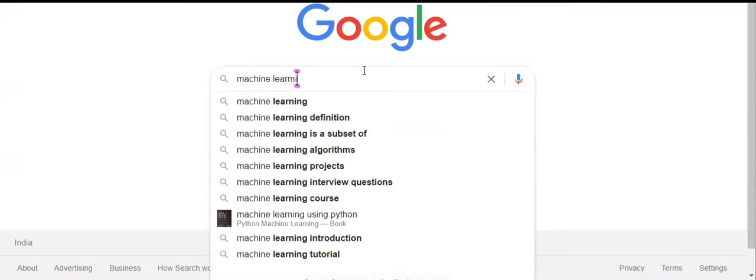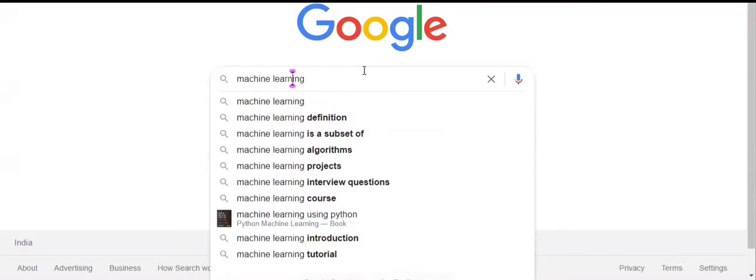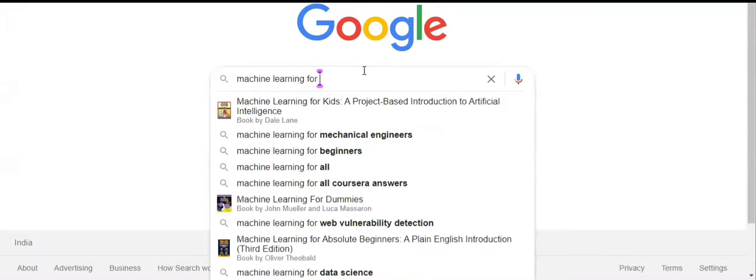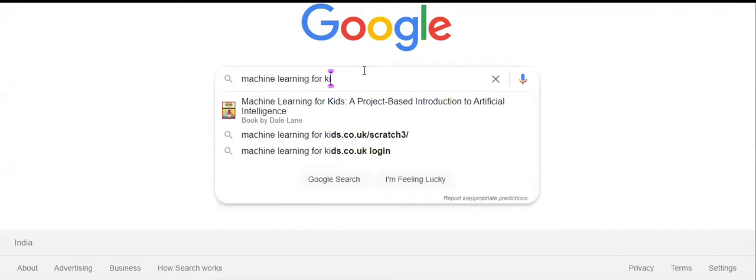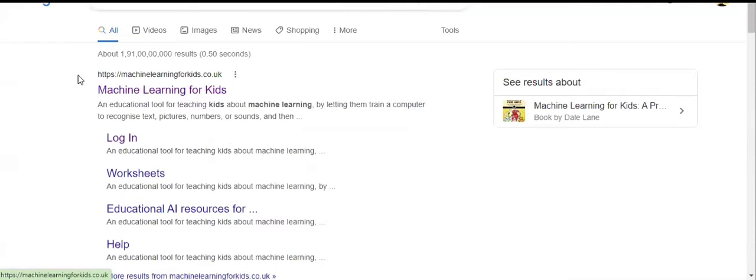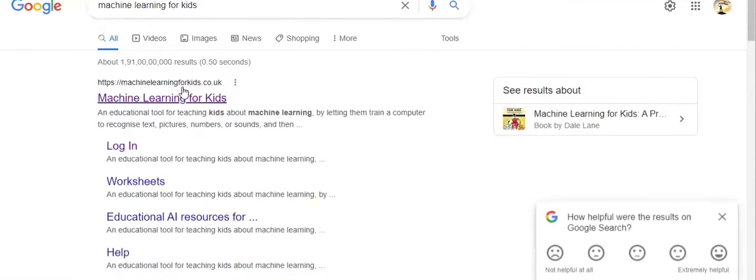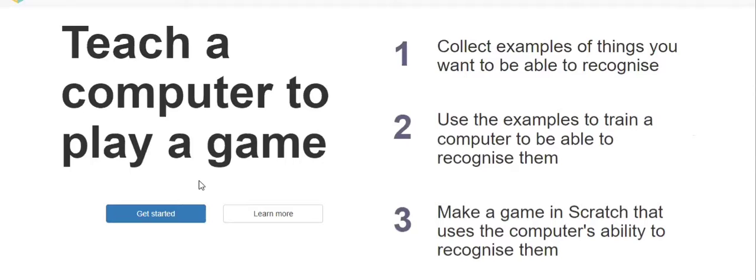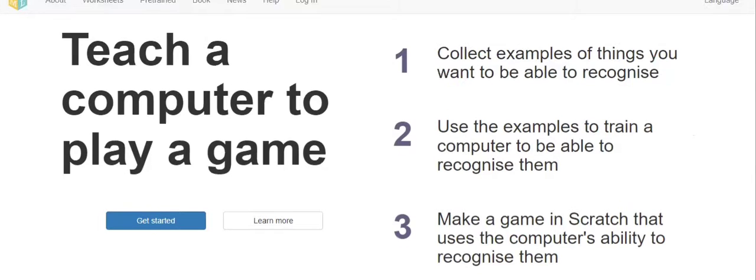Machine Learning for Kids, click enter. Now the first link you can see, click on that. After that you will get this screen. Here you should click on login.